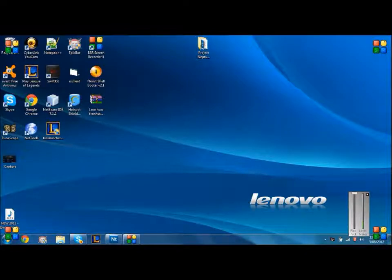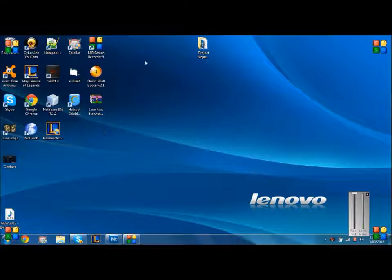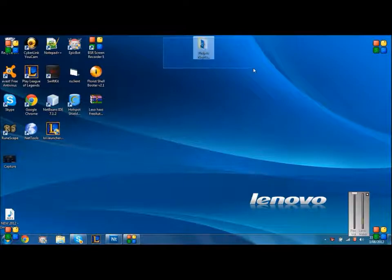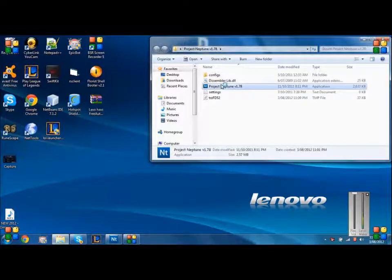First of all, you want to go to Google Chrome, download it, type in Project Neptune on Google, extract it to your desktop, and have it here. Open it up.